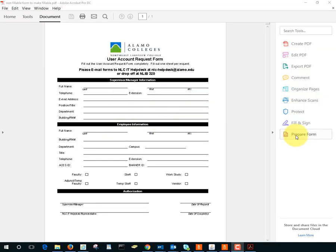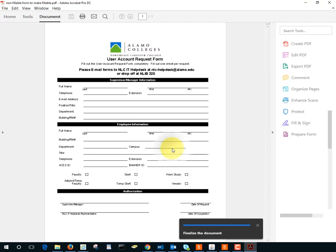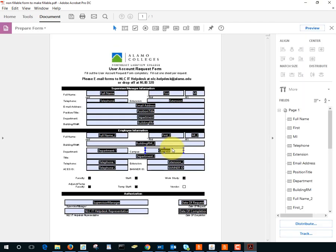We've already looked at how to create a fillable form. In part two, we'll discuss having this information go into a database.